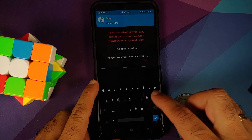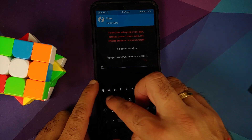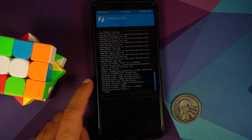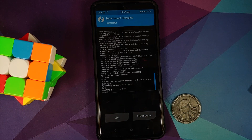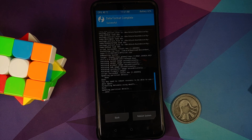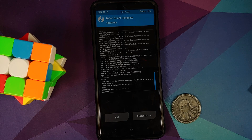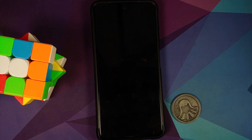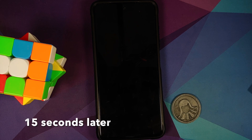Tap the Home button, then go into Wipe > Format Data, type 'yes', and tap the checkmark on the bottom right. Note that Format Data will wipe all your pictures, videos, and anything important on your device, so make sure you have a backup. Then reboot system.